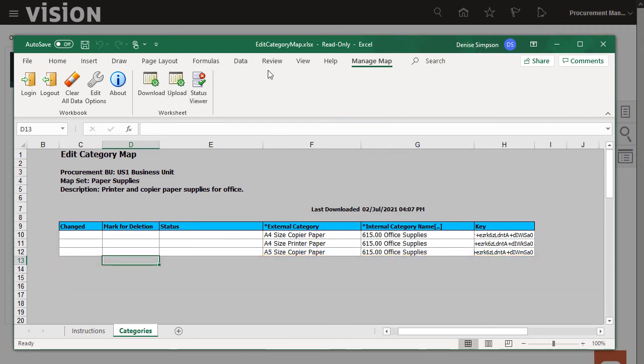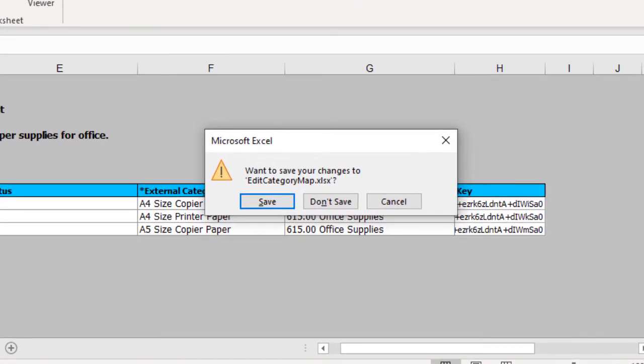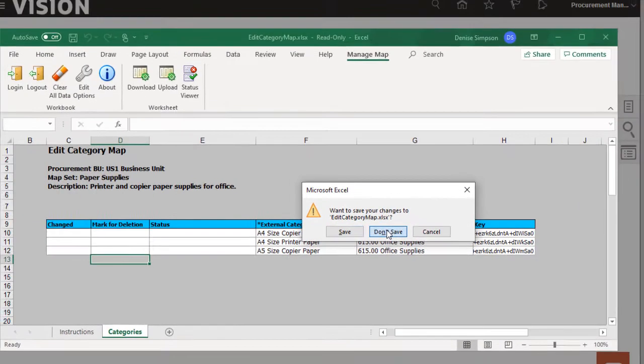I'll close the spreadsheet. Note that you can save the spreadsheet to your local desktop. For now, I won't save the spreadsheet.